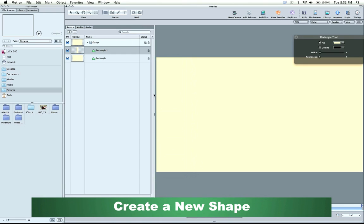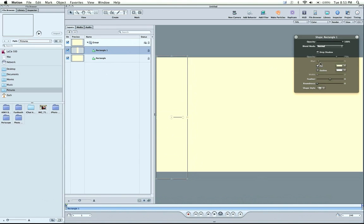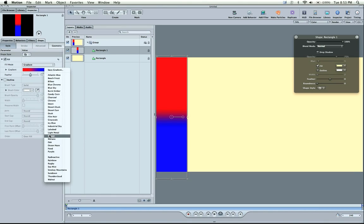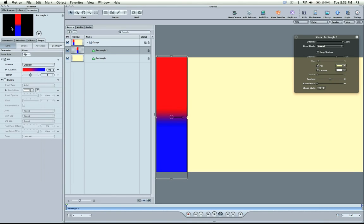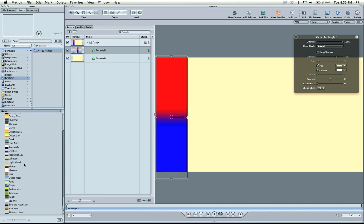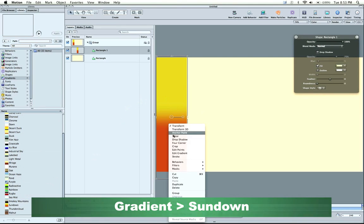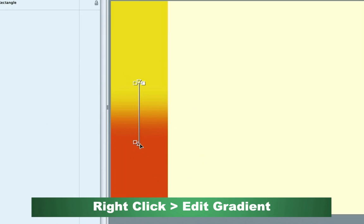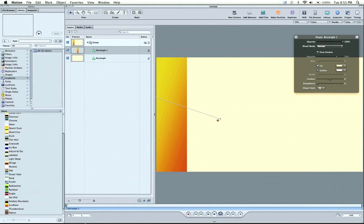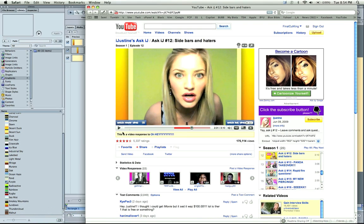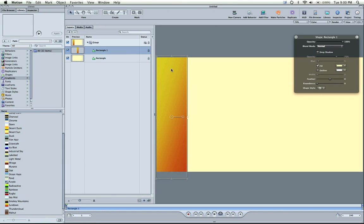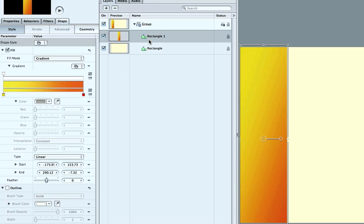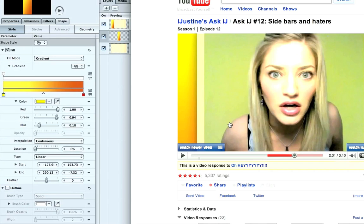Now we can create this gradient. Go to Inspector, then Gradient. There's a gradient that's probably similar in our Library under Gradients. We'll use Sundown - drag that in, and that's pretty similar. Let's edit the gradient by right-clicking, and we can scale this around. I'll scale this in. If we look back at her video, it's pretty close. Now I'll change the color to be a little more yellow. Open up the gradient in the Inspector with our rectangle selected, and I'll make this less of a dirty yellow. Turn it up a little bit, and that should match pretty well.